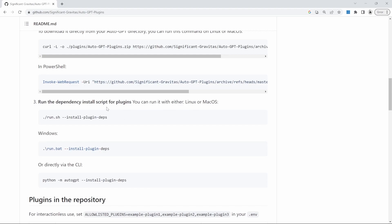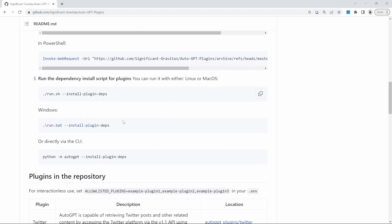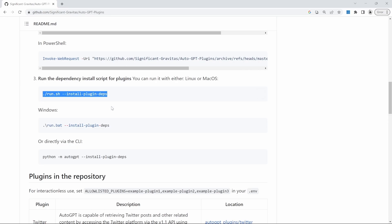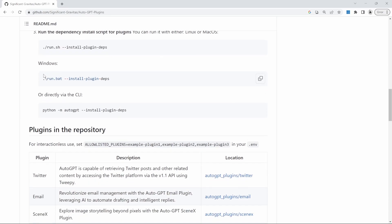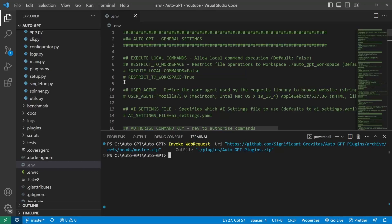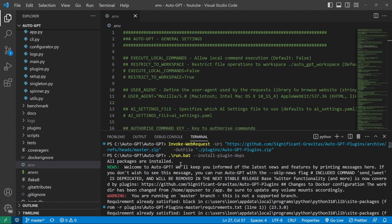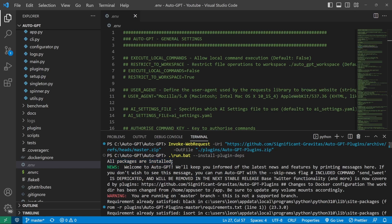Let's go back to the setup instructions. So for step three, if you are using Linux or macOS, you need to run this command. For Windows, I'll copy this command. I'll go back to the terminal and execute it. After running this command, I got this message saying all packages were installed. And AutoGPT was then executed automatically.